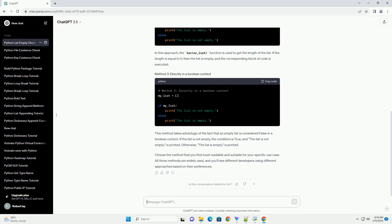Choose the method that you find most readable and suitable for your specific use case. All three methods are widely used, and you'll see different developers using different approaches based on their preferences.